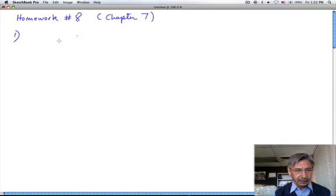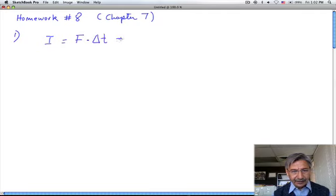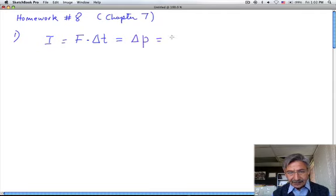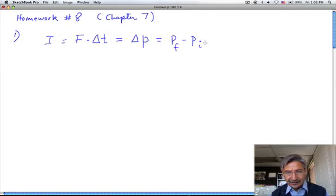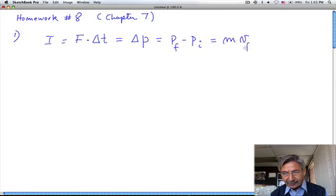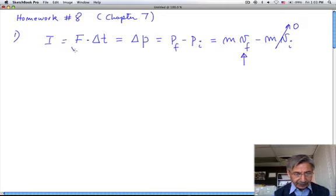Question number one is a question about impulse. Impulse is the product of the force times the time that the force acts on the object, and according to Newton's law that is equal to the change in momentum. The change in momentum is the final momentum minus the initial momentum. This is the mass of the object times its final velocity minus the mass of the object times its initial velocity. If the object is at rest, the initial term is zero, so by knowing the impulse you can calculate the final velocity.